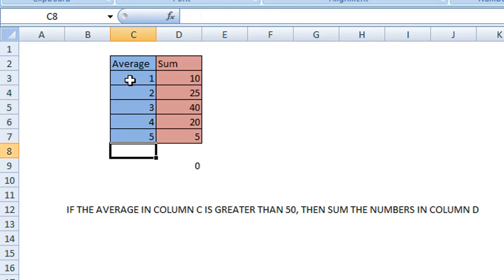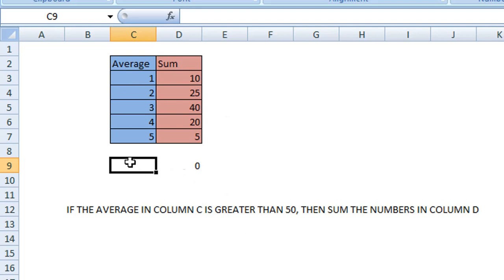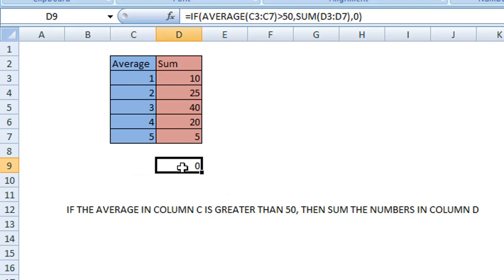You can see the average is not greater than 50 and we have entered our false value of zero.